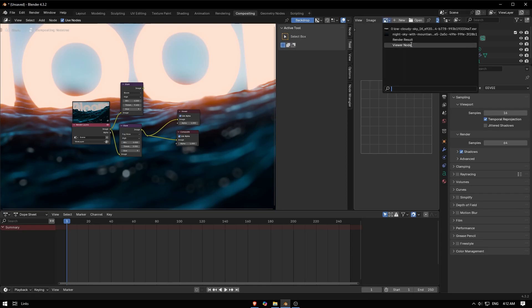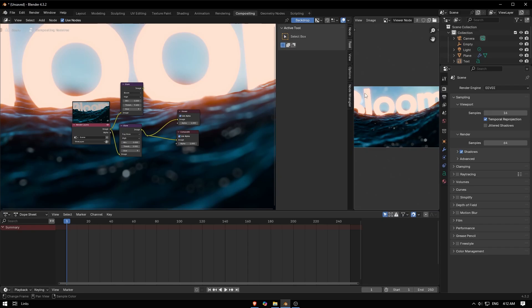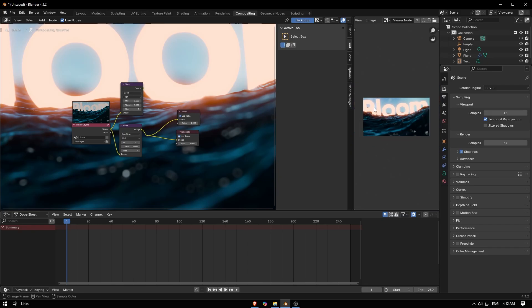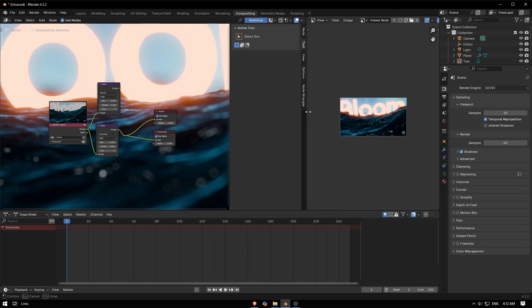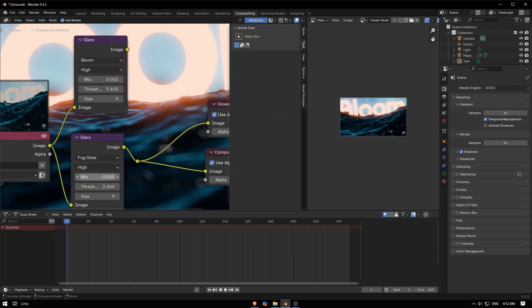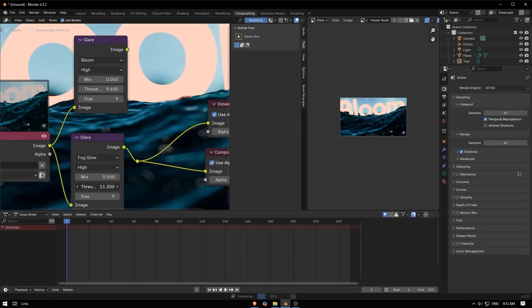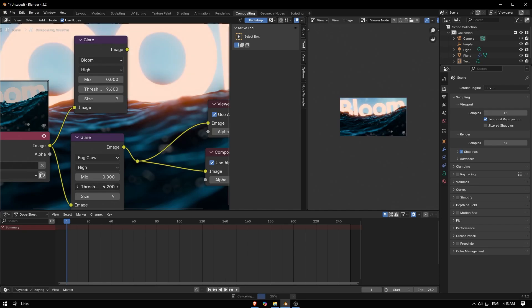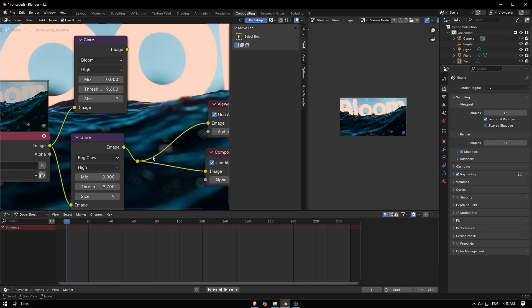Go to Viewer Node. So now you have this one, it's going to be your render. When I play around here like this or this, you're gonna see your final render. I'm gonna activate ray tracing here.